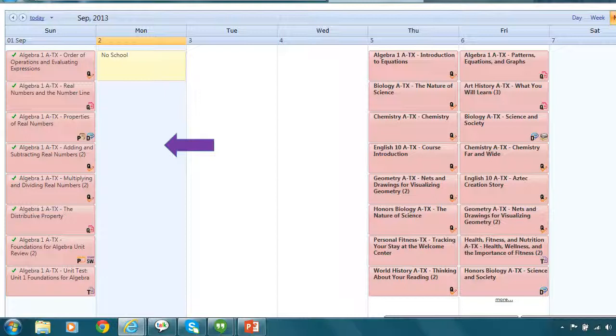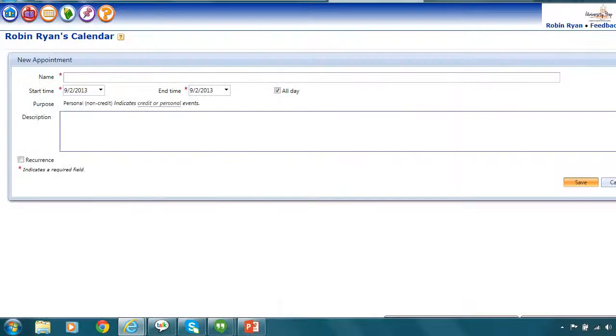So for example, if I wanted to add something to Mondays, I am going to hover my cursor over the Mondays and click on it. It should highlight light blue, that way you know what day of the week you're wanting to add something to.